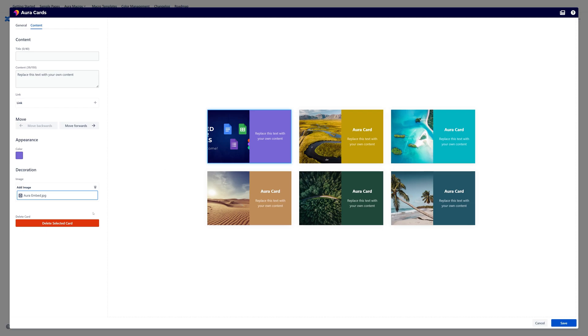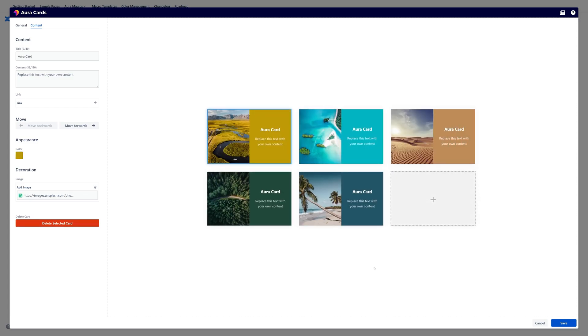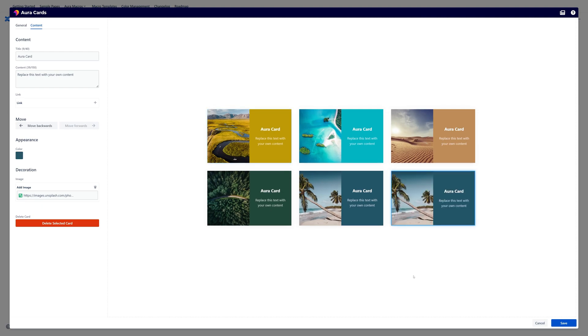And the last option is that you are able to delete a card. So maybe for example this card is not needed anymore. You can just click here on delete selected card and it's gone. And now you can again create for example a new card just like that.